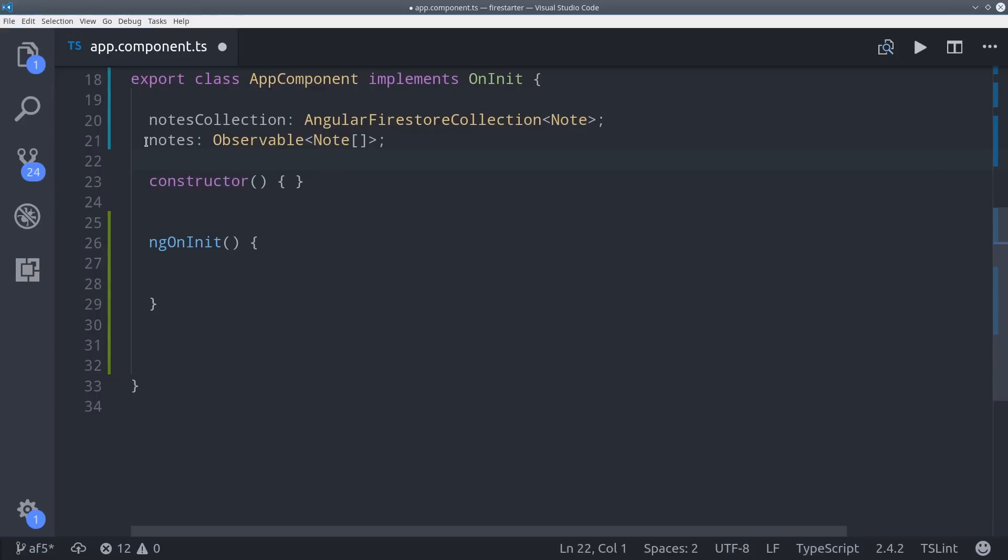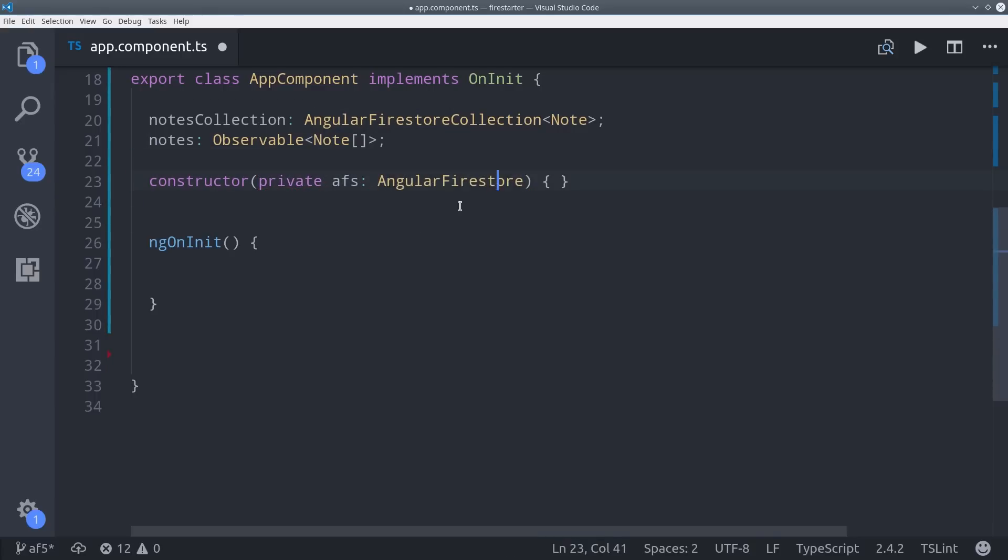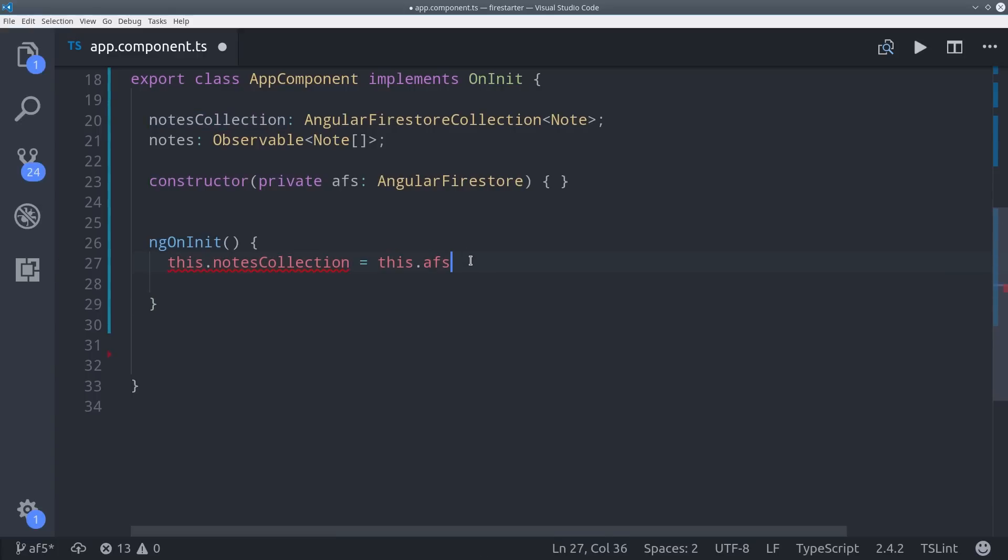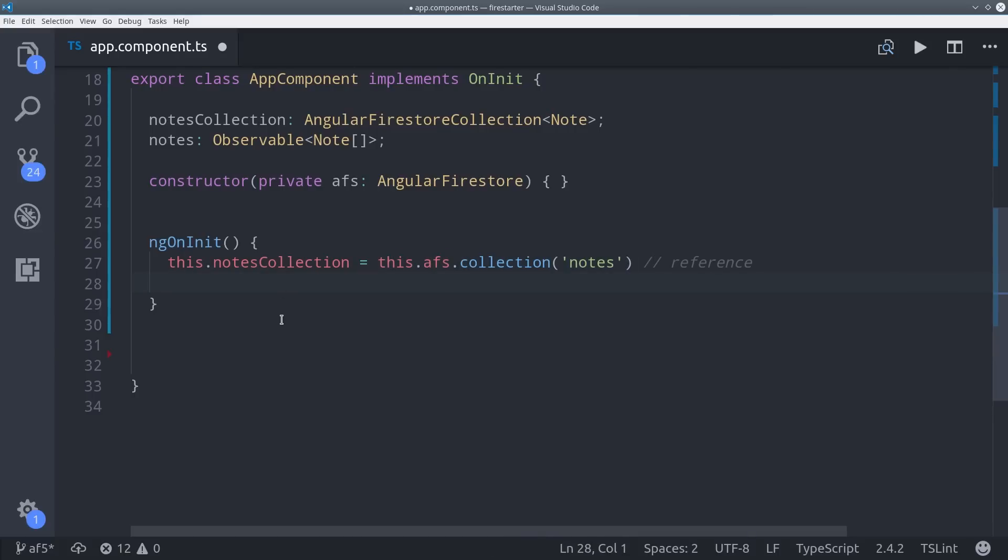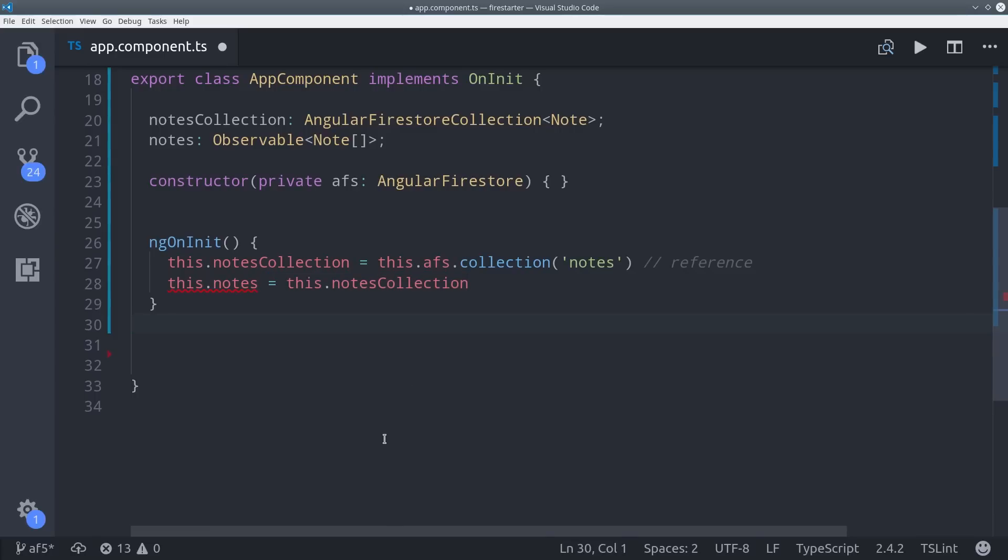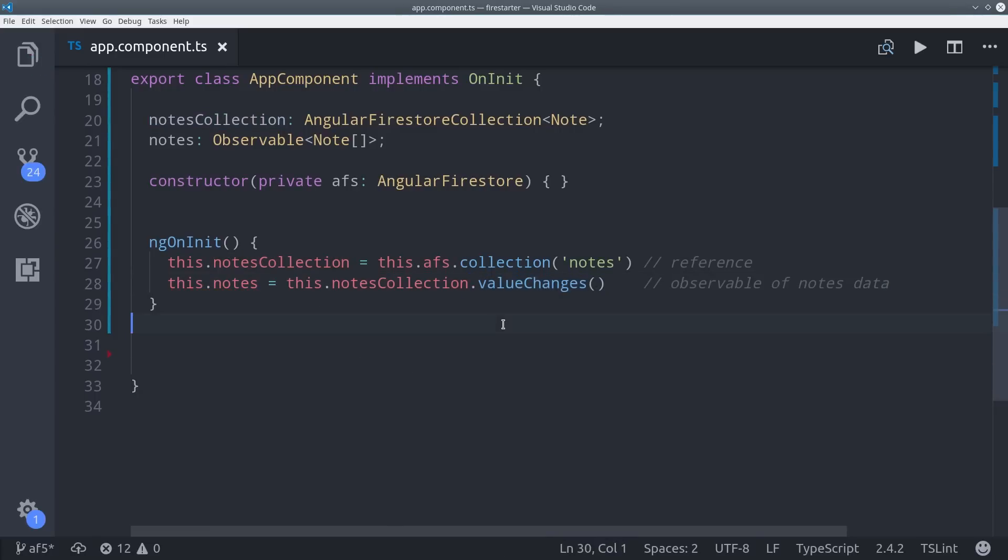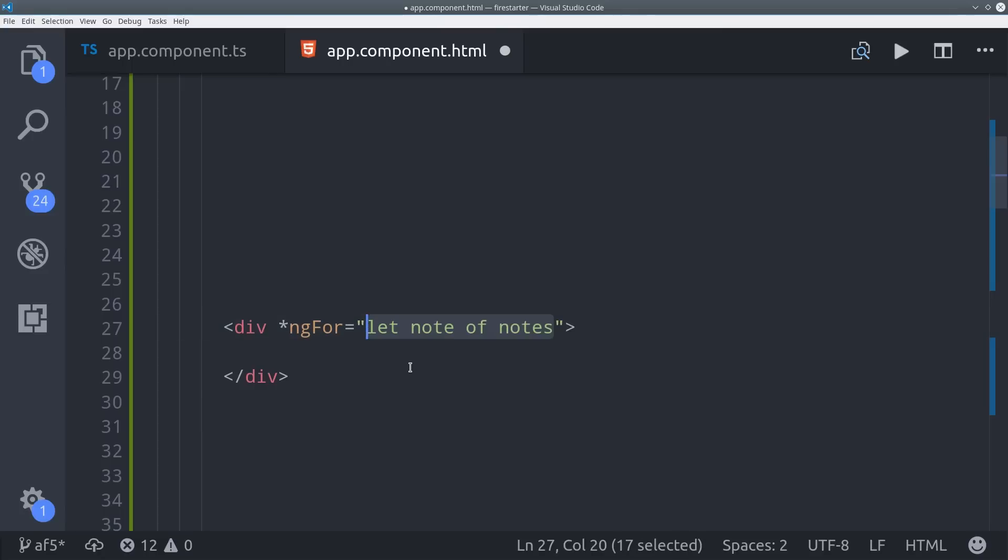So that's one of the biggest changes in AngularFire 5. The reference to some data is decoupled from the actual observable data itself. We can make a reference to a collection by calling AFSCollection and whatever collection we want to receive, in this case Notes. So at this point we just have a reference to the collection, but we can get observable data back from it by calling ValueChanges. This is roughly the equivalent to a Firebase list observable in previous versions of AngularFire.